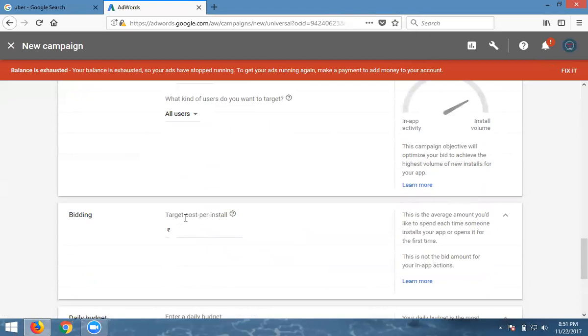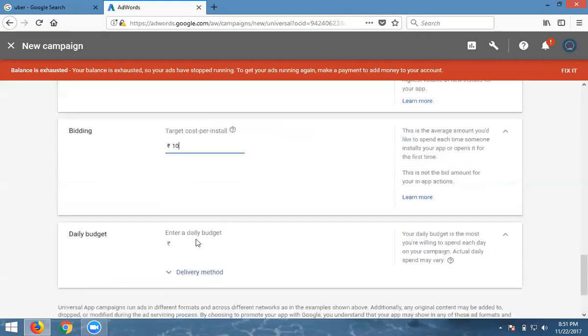What's the daily budget? 500 rupees. What's the per-click install price? I'm giving only 10 rupees. With a daily budget of 500 divided by 10, that's 50 app installs. If you need 200 app installs, calculate the budget accordingly.